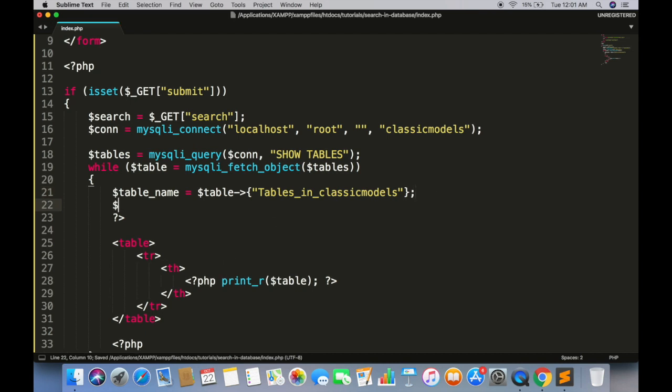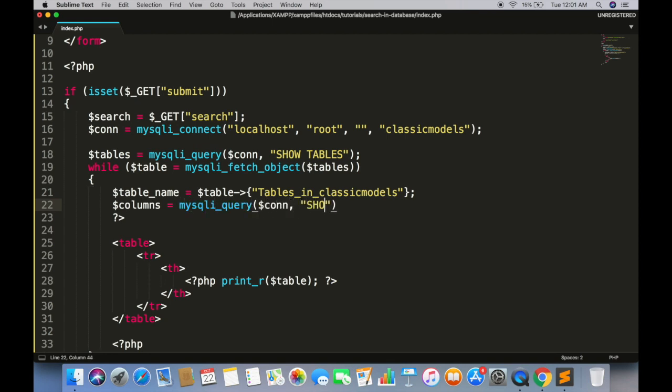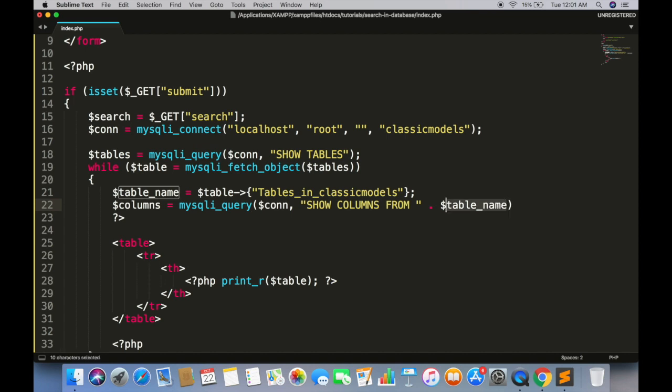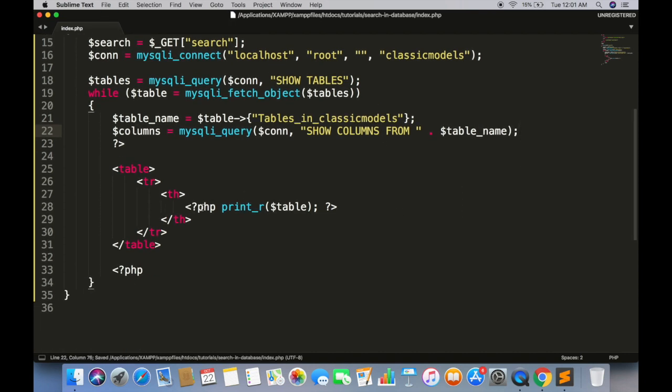Get all columns from this table. Loop through each column.